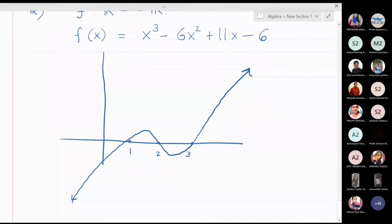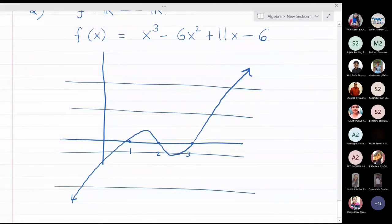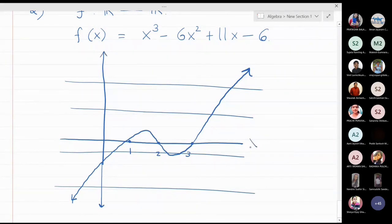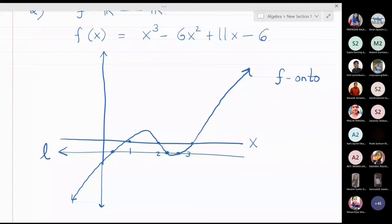This function is clearly an onto function. Why? Because if you draw any horizontal line passing through the y-axis, that line always cuts the graph — it may cut at one or more than one point, but it always cuts. For a one-one function, every horizontal line should cut the graph exactly once. Since this does not hold, this function is not one-one, but it is obviously an onto function.